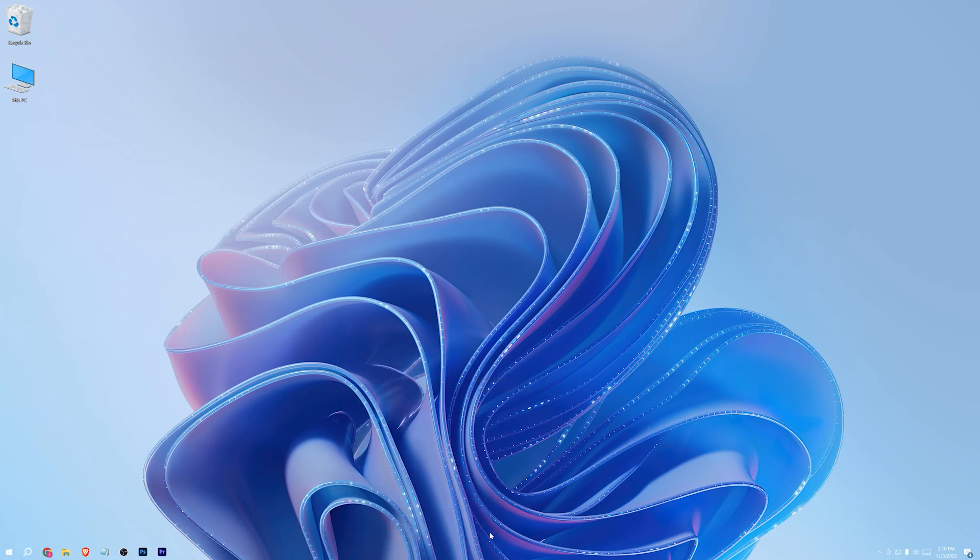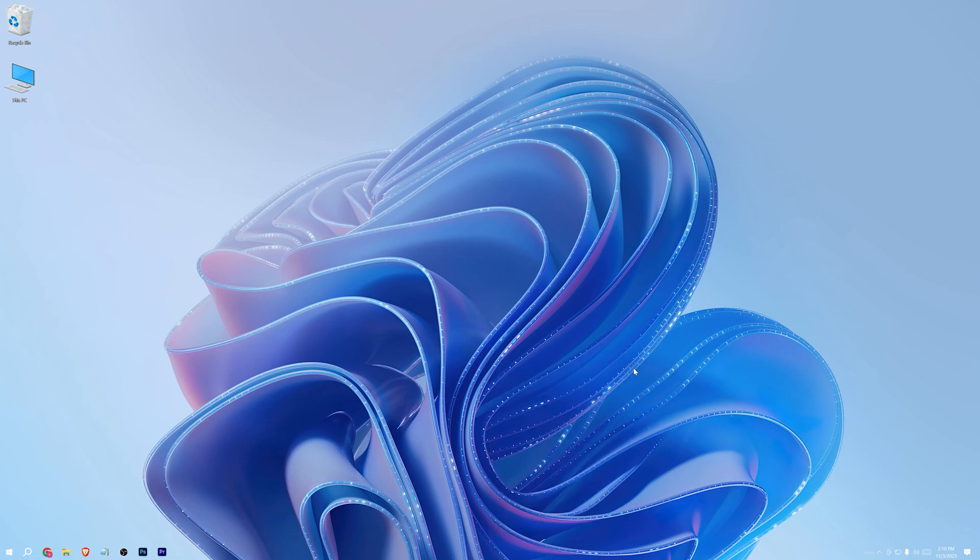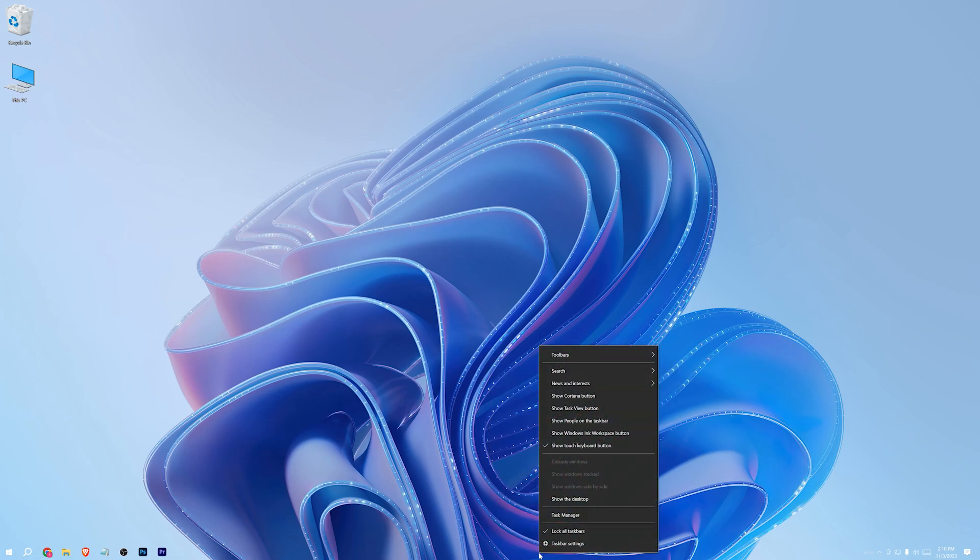And now we're gonna middle align the icons here. And for that, in the toolbars section, check the links. Then uncheck the lock taskbar thing.